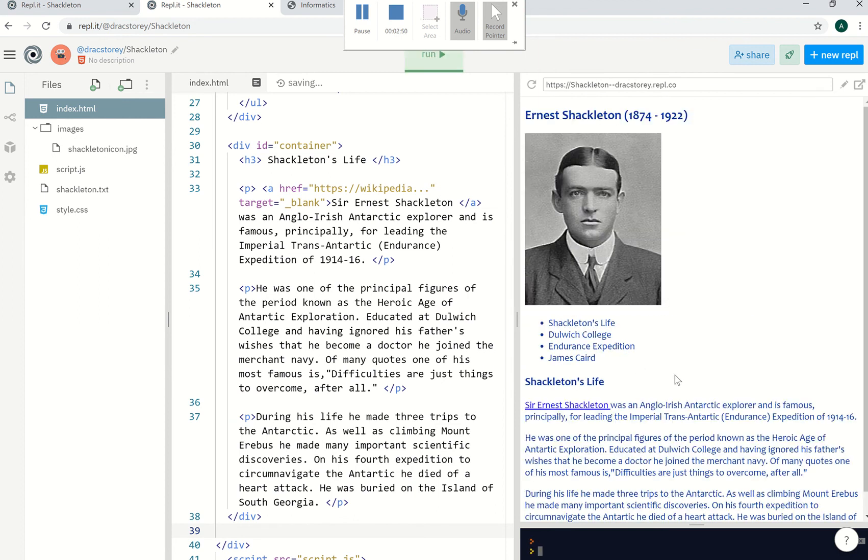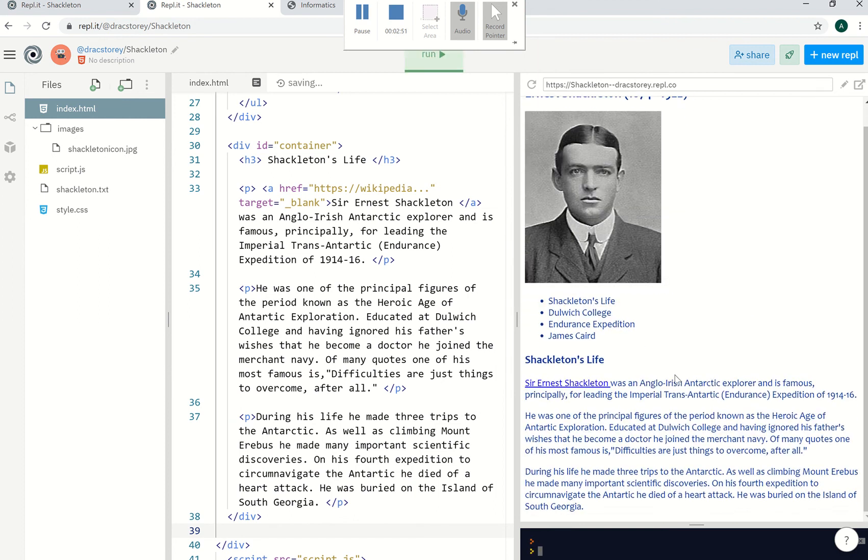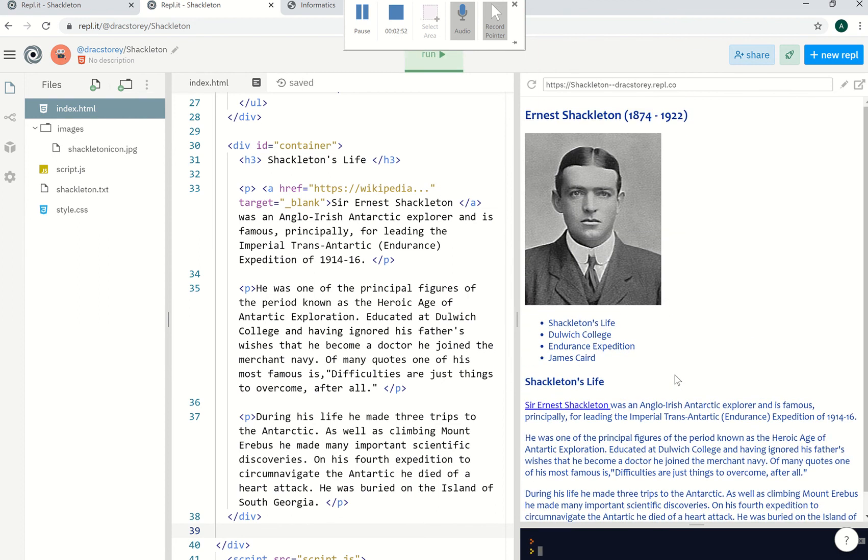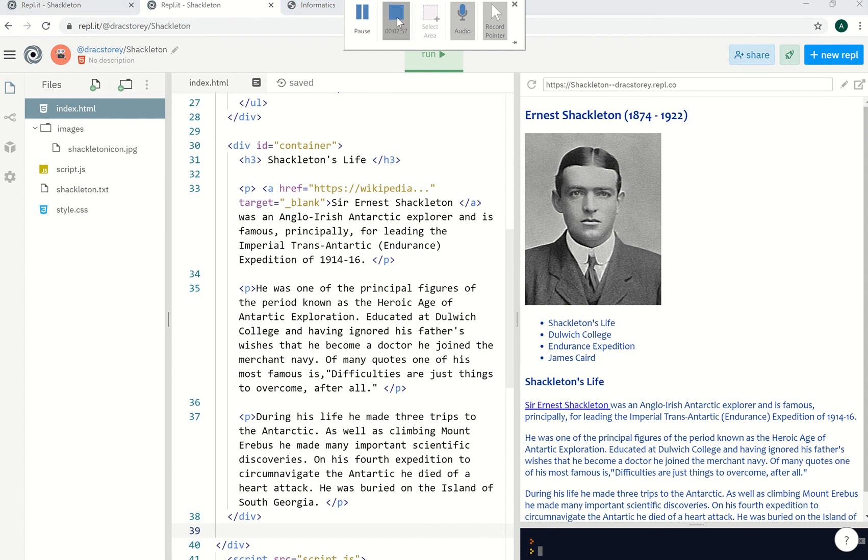Absolutely none whatsoever at the moment. But we're going to use our style sheet in the next video to change all that.